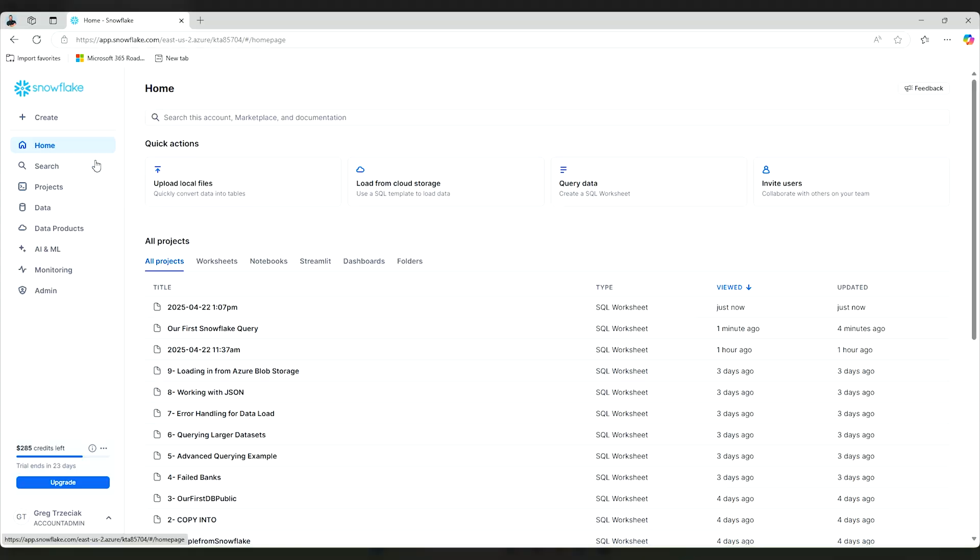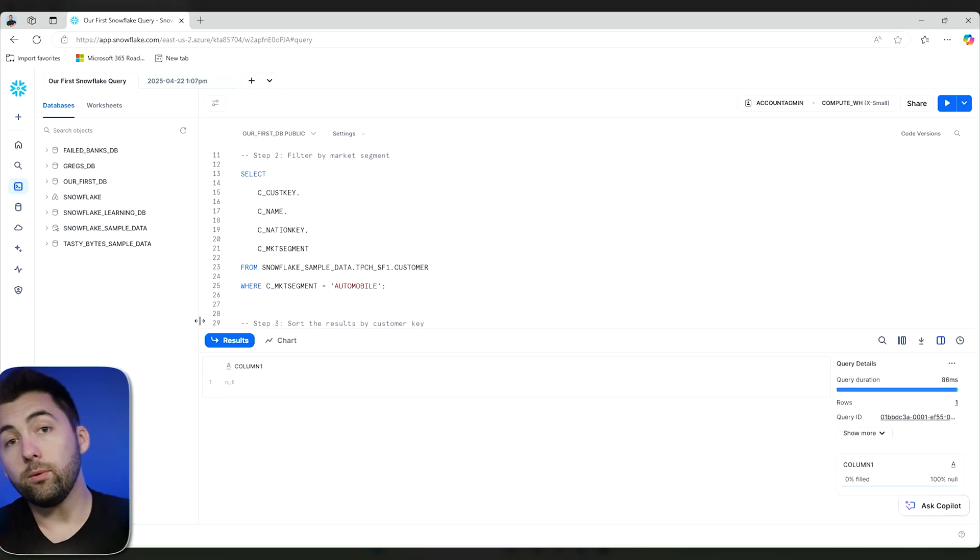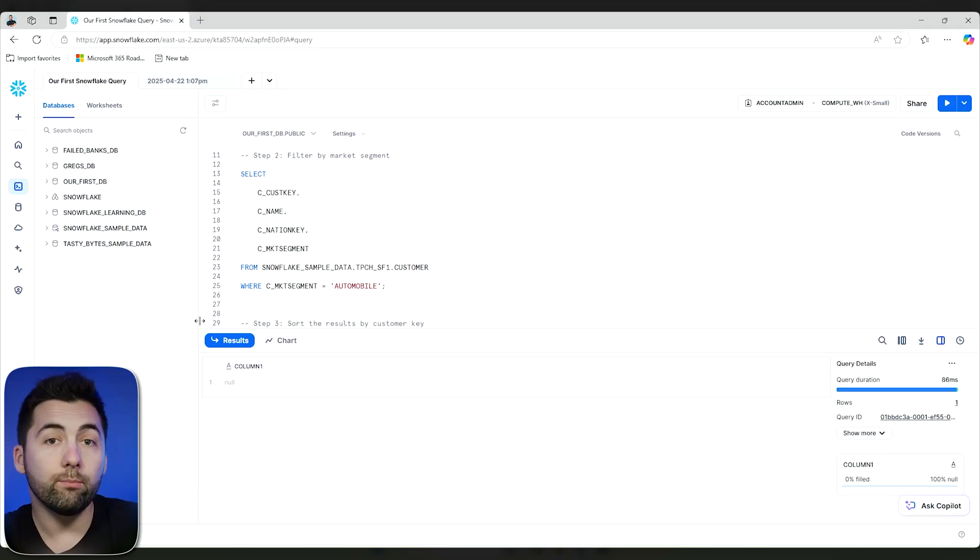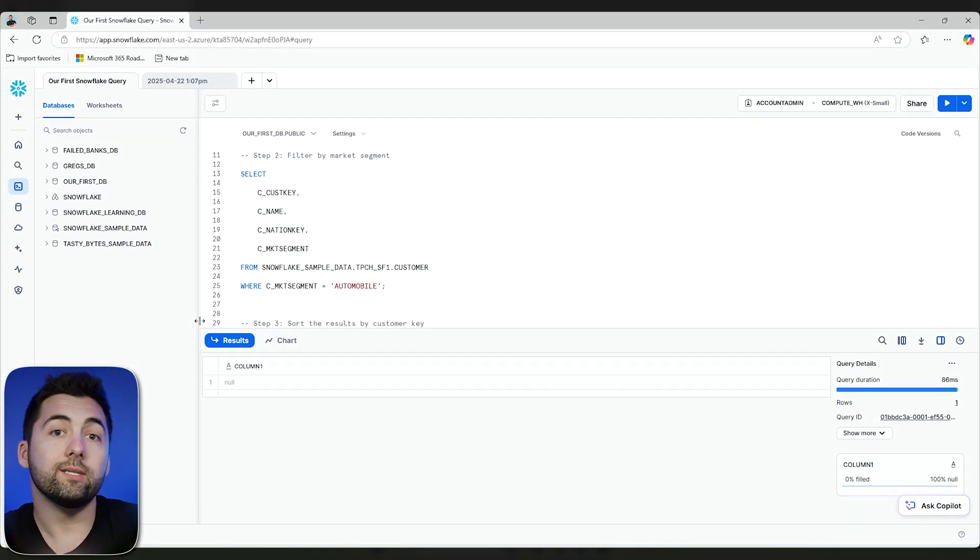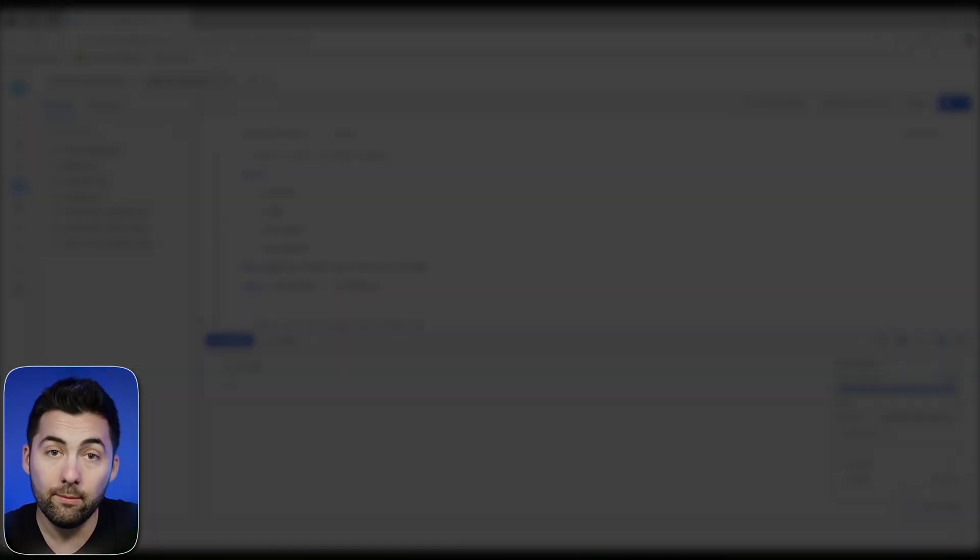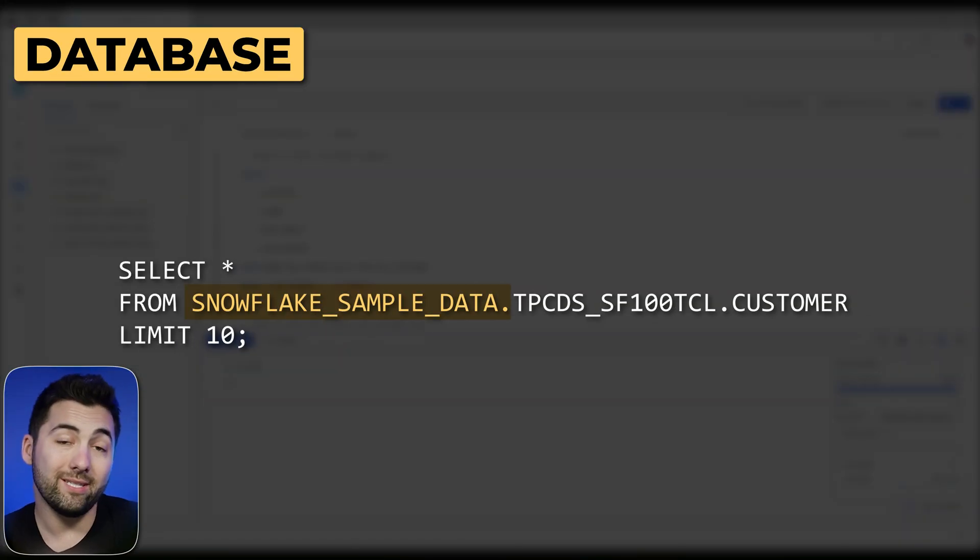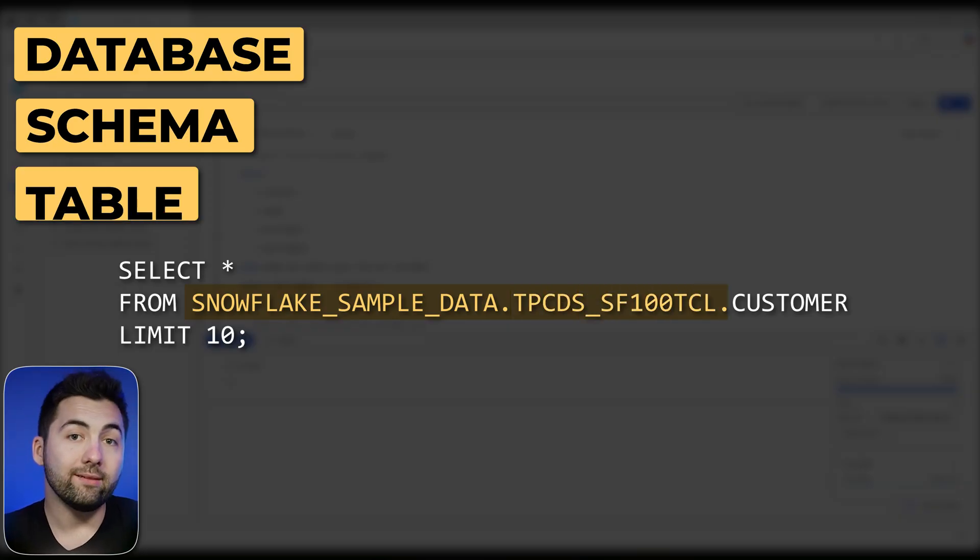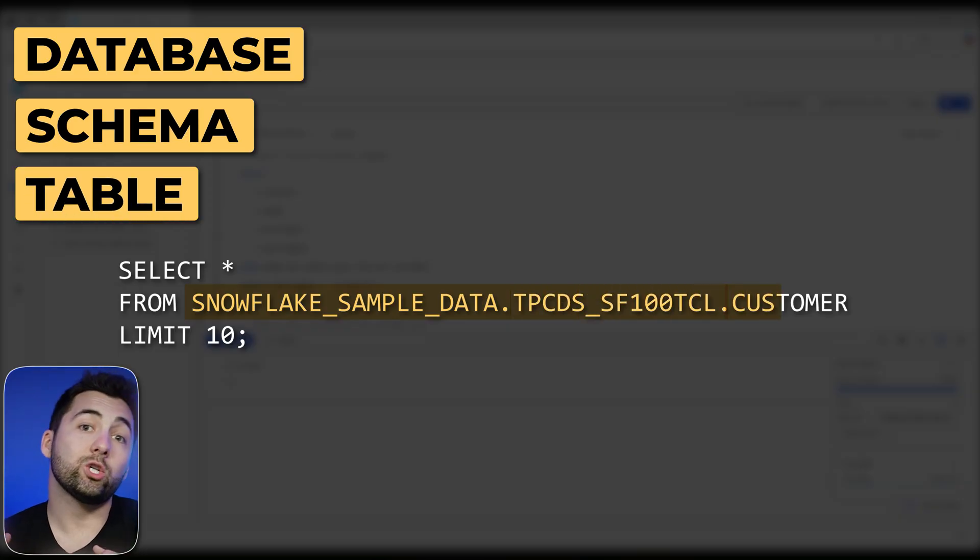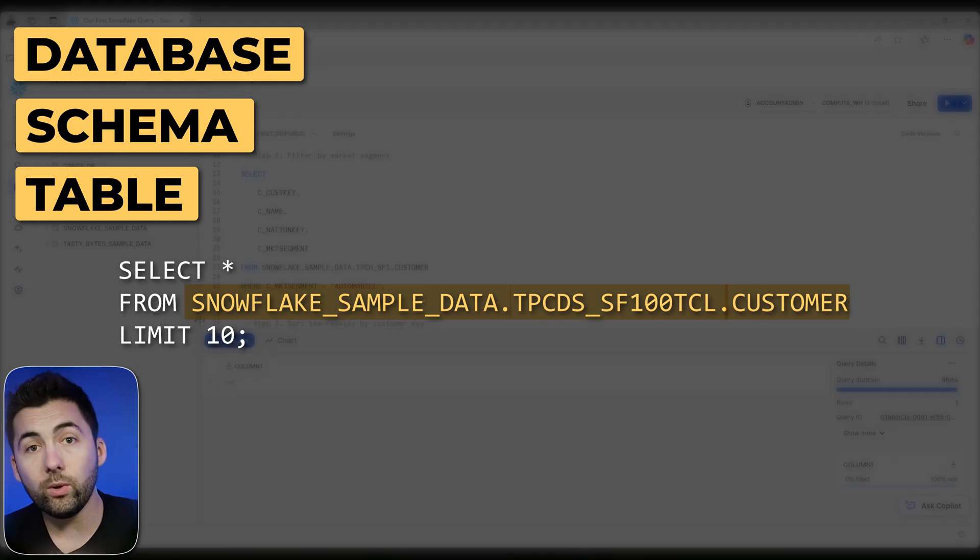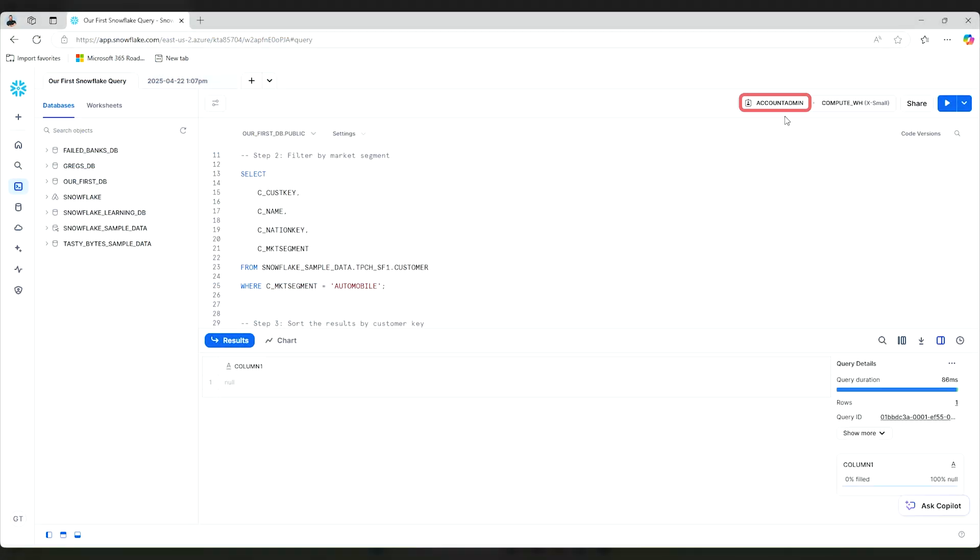I'm going to go back to home and check out our first Snowflake query, which is my SQL worksheet that's ready to go. Now, a couple of important things to notice when you are querying. When you're querying, it's important to notice what is the database you are using, what is potentially the schema you're using, and finally, what is the actual table that you're after. You also want to consider, up here, what is your current role?